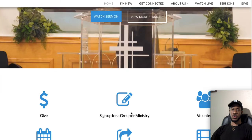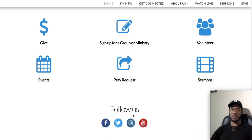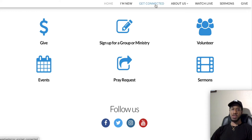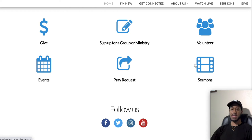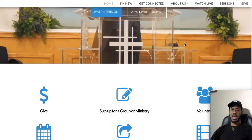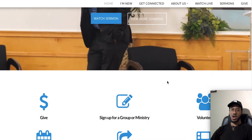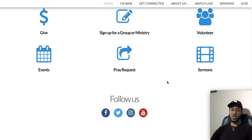Scrolling down further, you'll find six more quick-link buttons. Some duplicate top nav tabs: Give, Sign Up for a Group or Ministry (which is Get Connected), and Sermons. Three buttons are not in the top nav: Volunteer, Events, and Prayer Request. So in total, there are three different ways from the homepage to reach the sermons page — the Sermons tab, the 'View More Sermons' button, and this Sermons quick-link. All go to the same page.